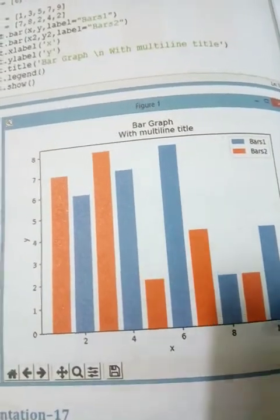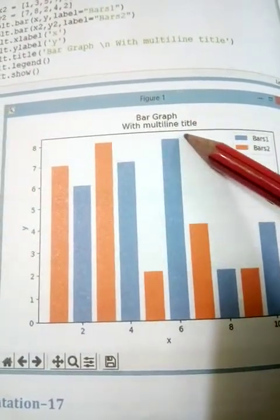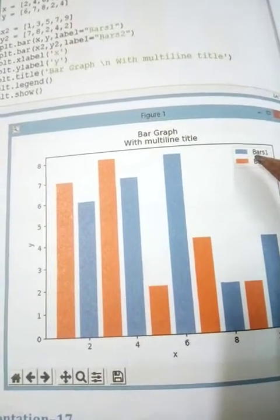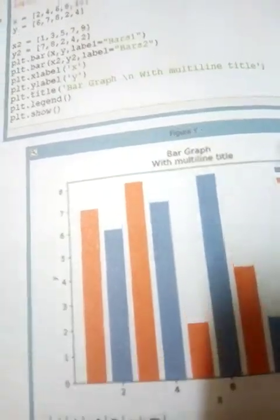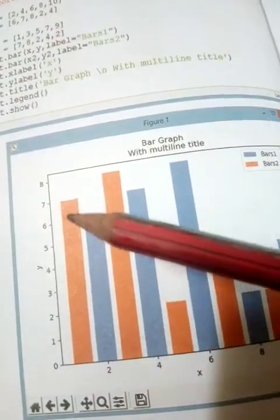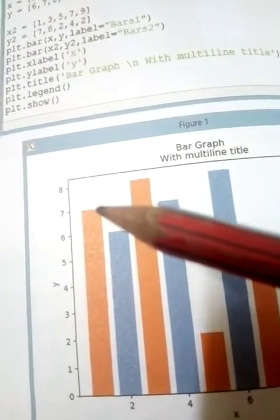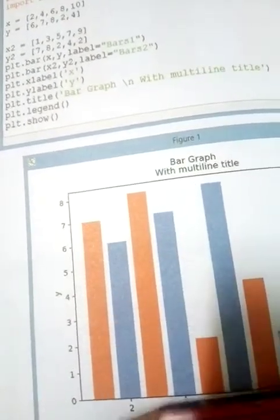After calling show, in the output the x-label is 'x', y-label is 'y', and the title 'Bar Graph' is shown with a new line. The legend shows one color for bars1 (green) and another for bars2 (orange) — these colors are selected automatically by matplotlib. For example, x value 2 with y value 6 appears for the first pair, and x2=1 with y2=7 for the second pair, showing two sets of bars in the same plot.